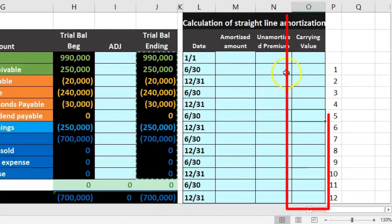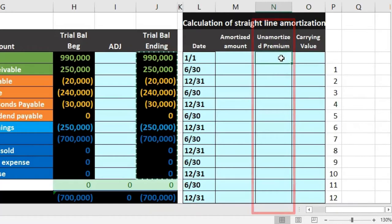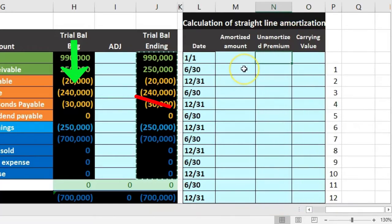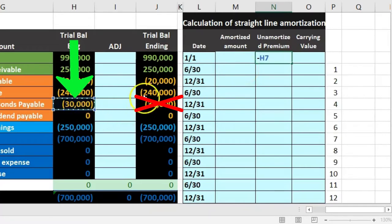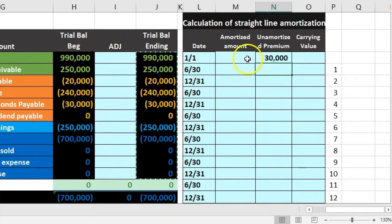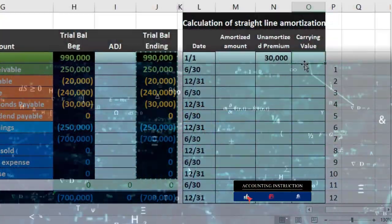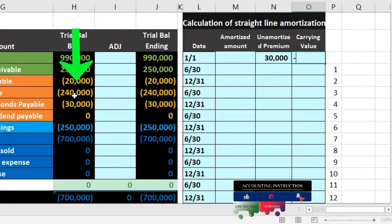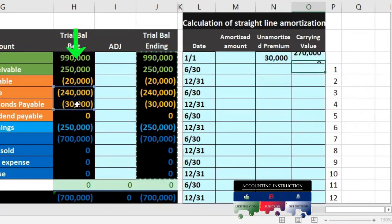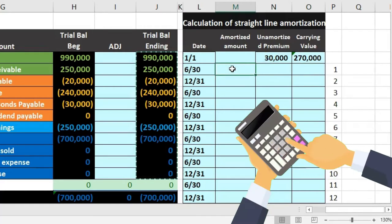We're going to take the original unamortized premium amount and enter it into our table. I'll use a formula — negative of that number — just be careful not to pick up the ending number once journal entries are recorded; use the beginning number or just type in the $30,000. The carrying amount is those two added together: $240,000 plus $30,000 equals $270,000, which I'll also calculate with a formula using a negative sum to flip the sign.